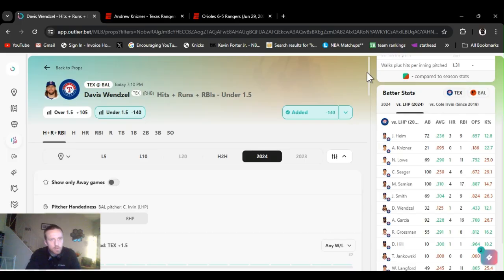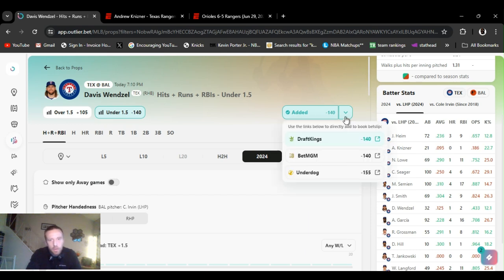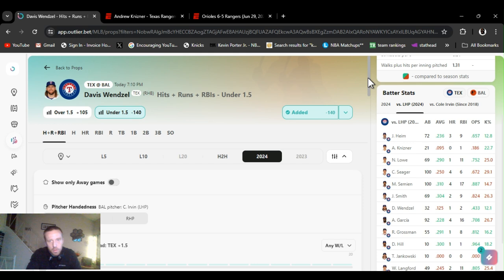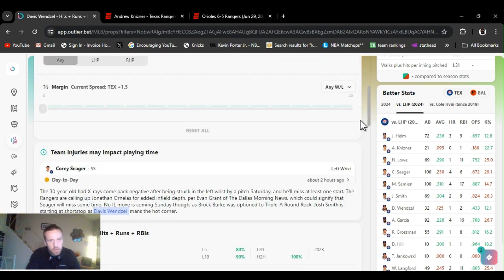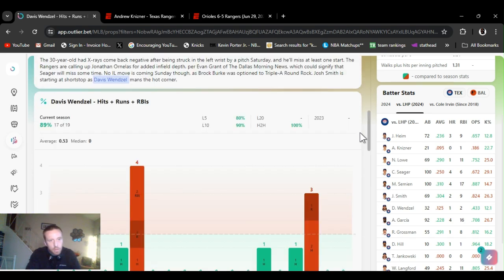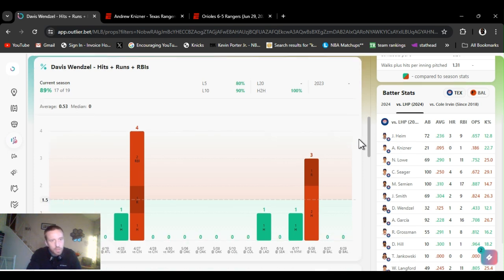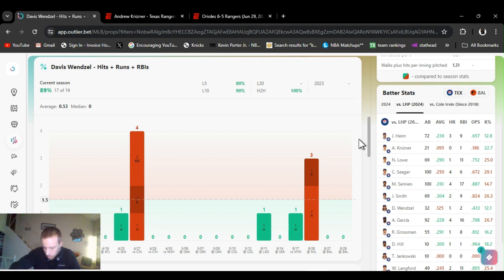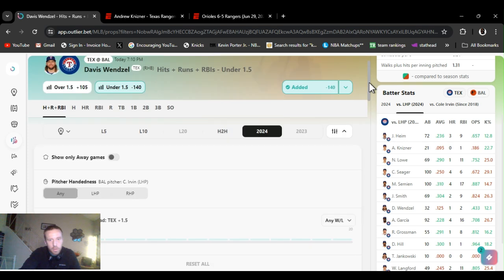Next up, I'm going with Davis Wendell's hits, runs, RBIs, under one and a half. Minus 140 on DraftKings. 140's odds are 58%. So the books are giving a 58% chance to hit. For the season, he went under this 17 out of 19 times. It's 89%. That's a plus 33% edge right there.